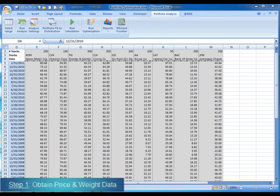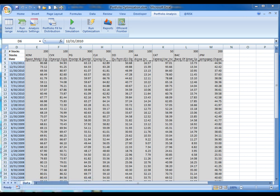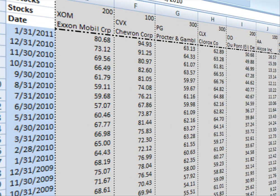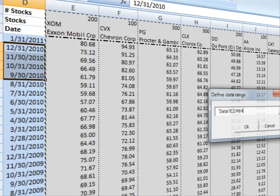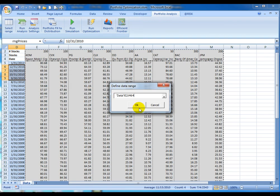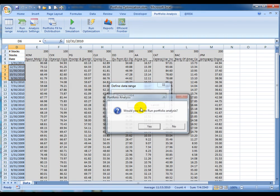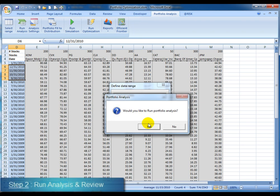The first step is to configure the portfolio information according to a predefined format. Stock symbols, shares, and historical prices should be placed in one table that is going to be selected as the working range. After the range is selected, the user can run the portfolio analysis process.